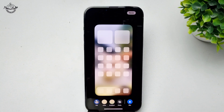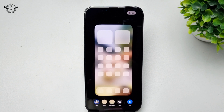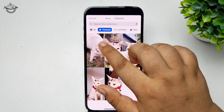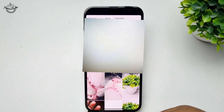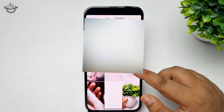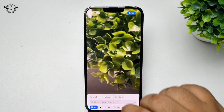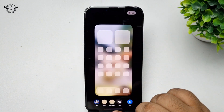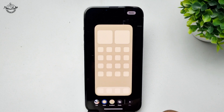Now you will directly jump into your home screen wallpaper editing page. If you want to use a different photo for your home screen wallpaper, tap on the Photos icon and from your gallery you can select a different photo. You can also select a color from here.